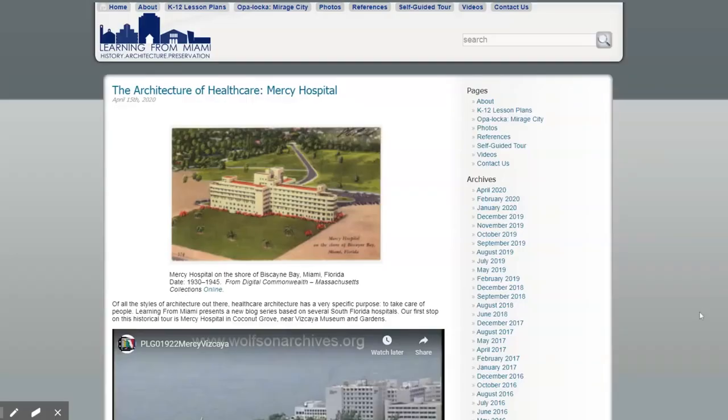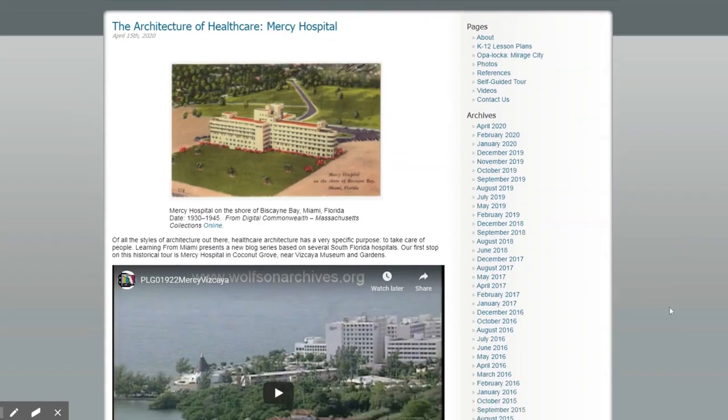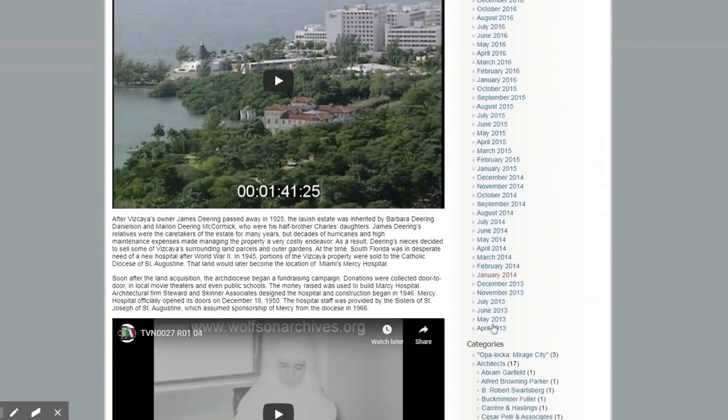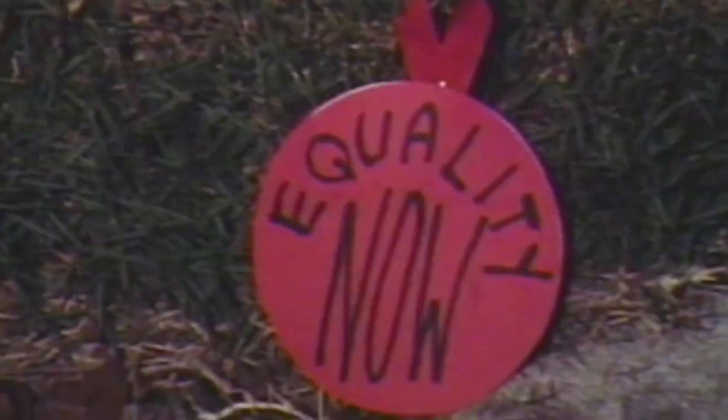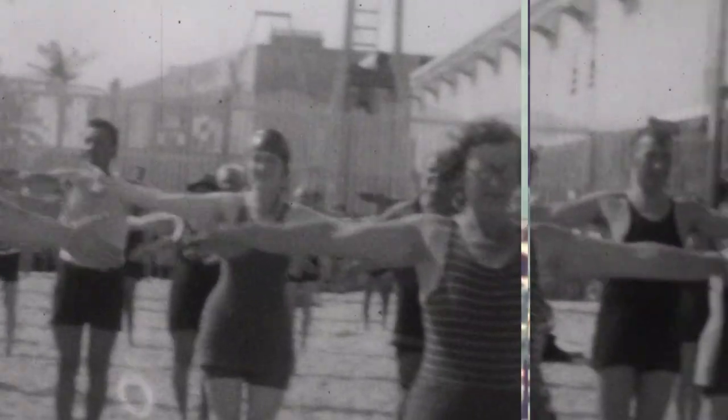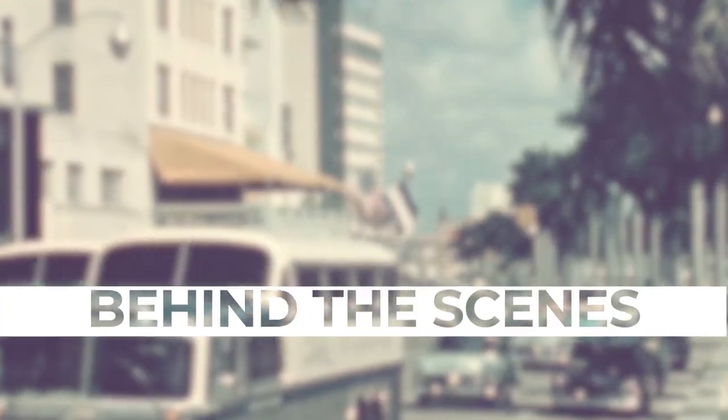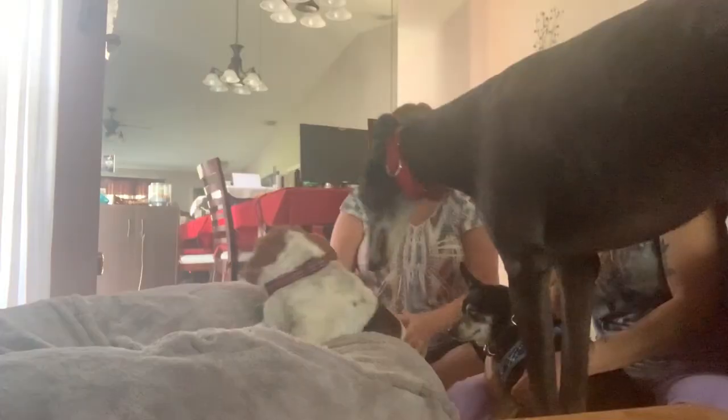Other online initiatives are LearningFromMiami.org blog and the behind-the-scenes video series on the Wolfson Archives YouTube channel, which will have new content added regularly.